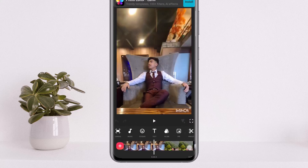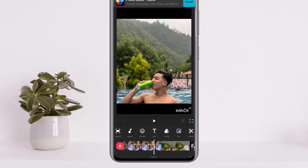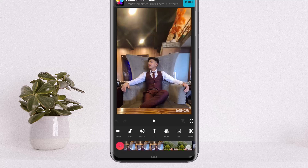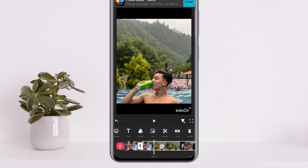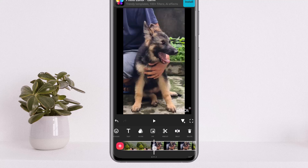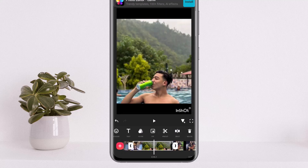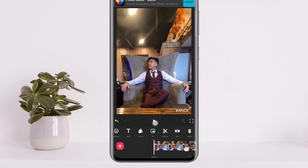Now I wish to select the middle one. What you can do is drag to the point where the picture starts, drag a bit back, then select the video and tap on the split option from the options. Once you split it, drag to the part where the picture ends, and split it again.